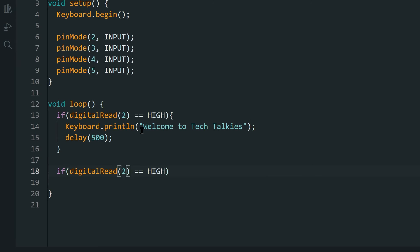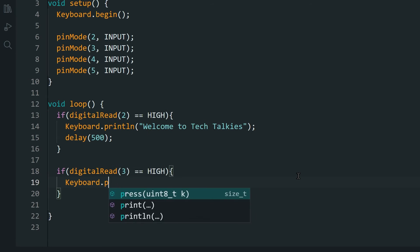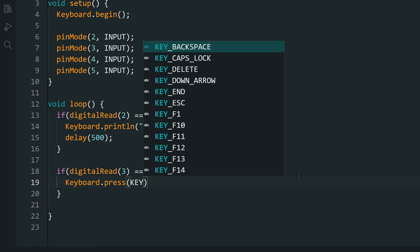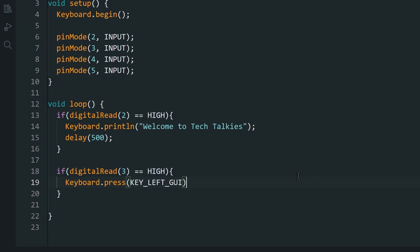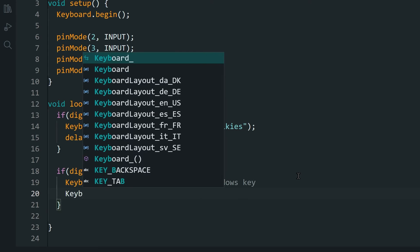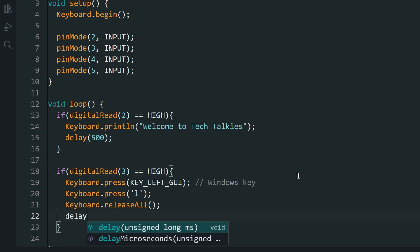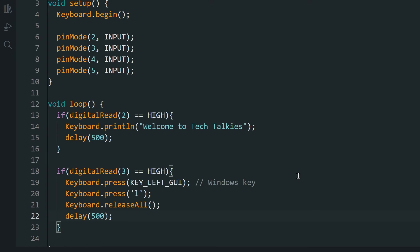Start the same way for button 2. Then let's do a key combination. Let's press the Windows key and the L key together. Then release them both. This should lock your computer screen.